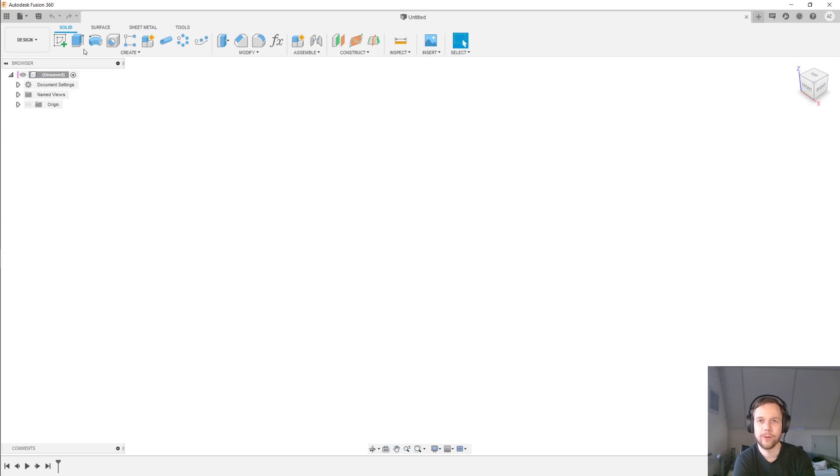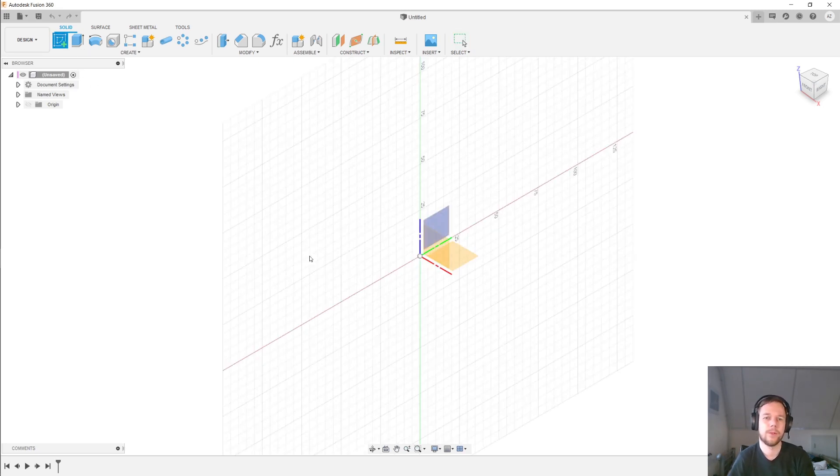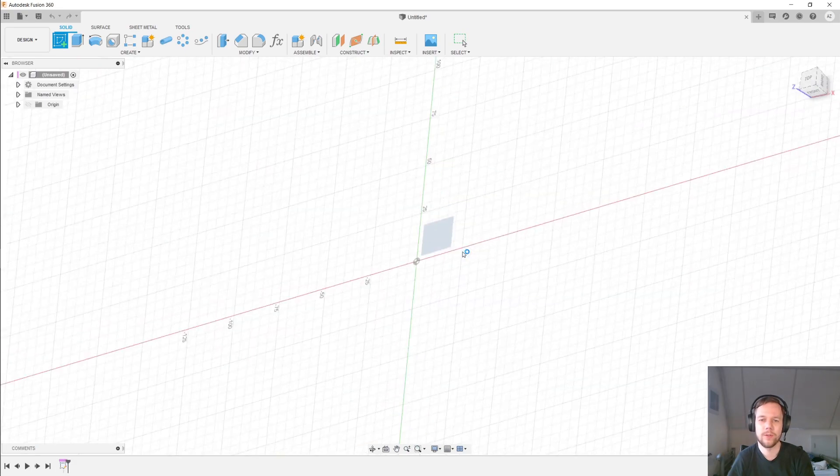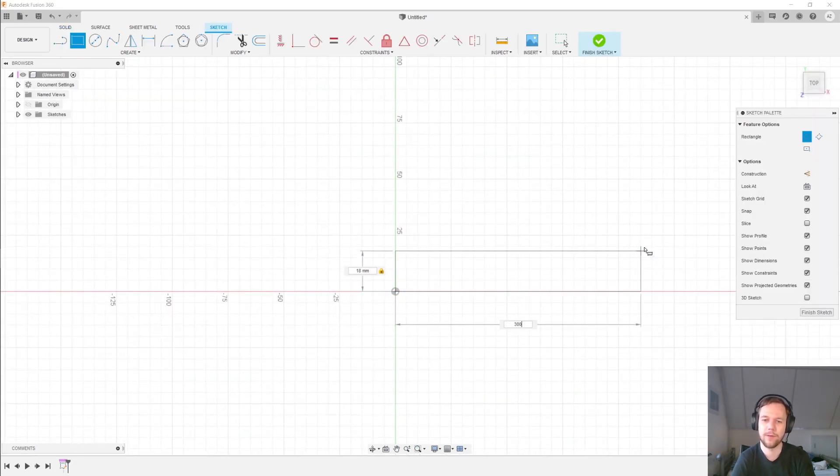Here we are in Fusion 360 to model this jig, and I'll be moving fairly quickly here to show you that with a couple of shortcuts you can knock these out really fairly quickly. So create sketch on the bottom plane here, make this 18 and 300,